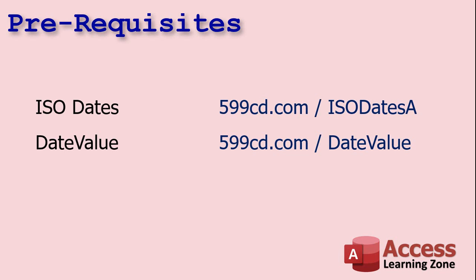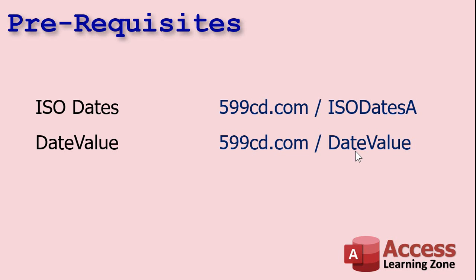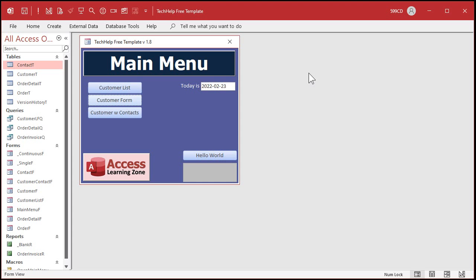Before we get started, if you have not yet watched my ISO dates video, go watch it. There's the link. I'll put a copy of it down below so you can click on it. The ISO dates link there takes you to the Access one. I did three versions of this. One for Windows, one for Excel, one for Access. Today's video is Access specific. And if you have not watched my video on the date value function, how to take a date time value and display it just as a date, go watch this video too.